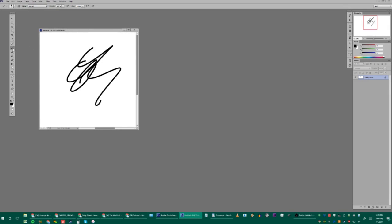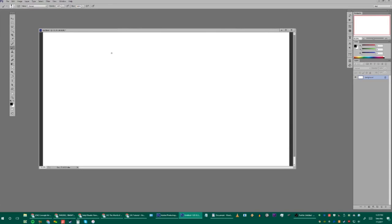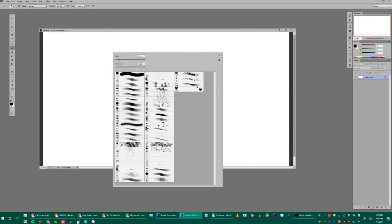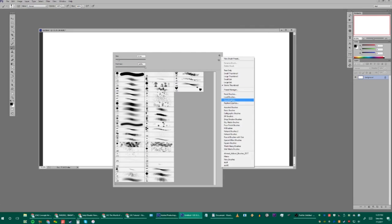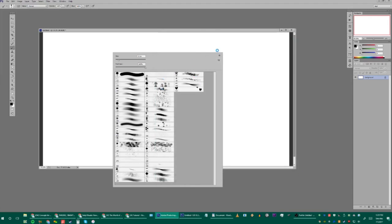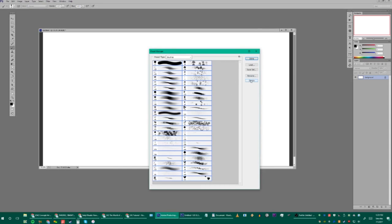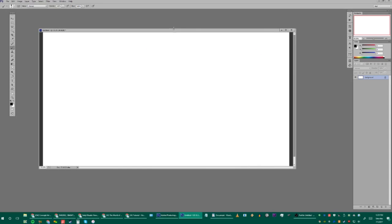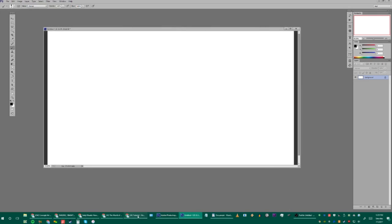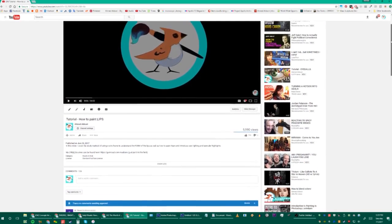My default tool is the Brush — you can hit B to select it. Let's talk about brushes. I'm going to clear my brushes first by going to Preset Manager, selecting all of them, and deleting them so we're starting from scratch.